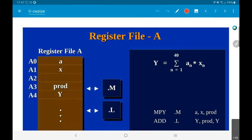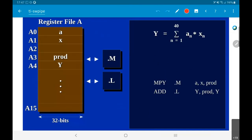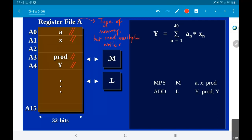These things — a, x, prod, y — are all variables that need to get mapped into registers somewhere. We create a register file. A register file basically means that you should be able to read multiple values out of it at the same time and also write one or more values into different locations at the same time. It can be thought of as a type of memory, but you can read and write multiple values simultaneously.